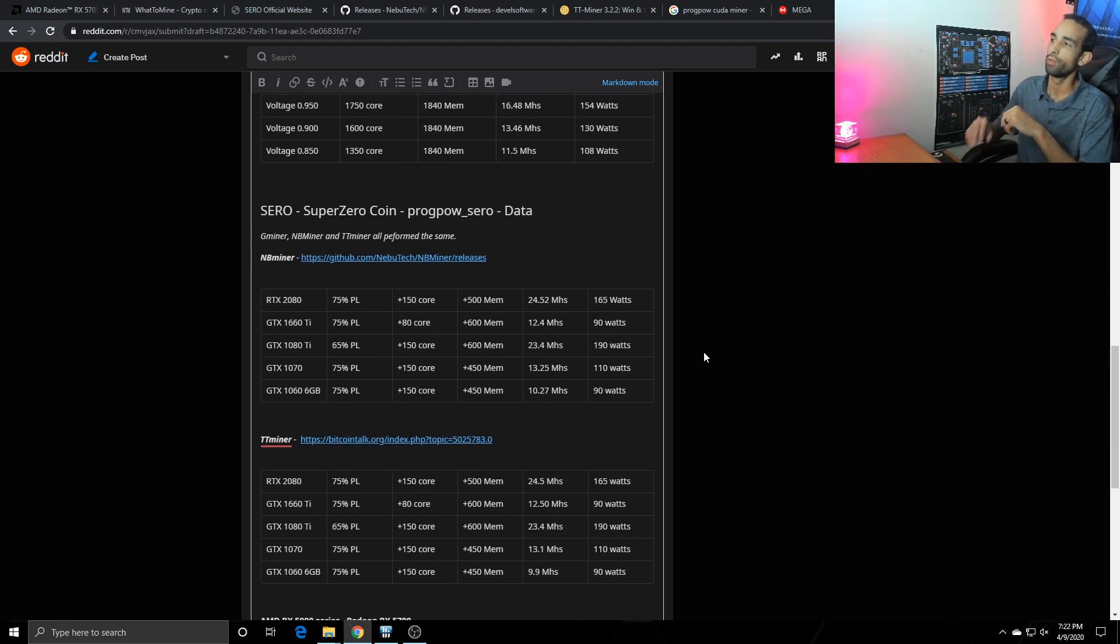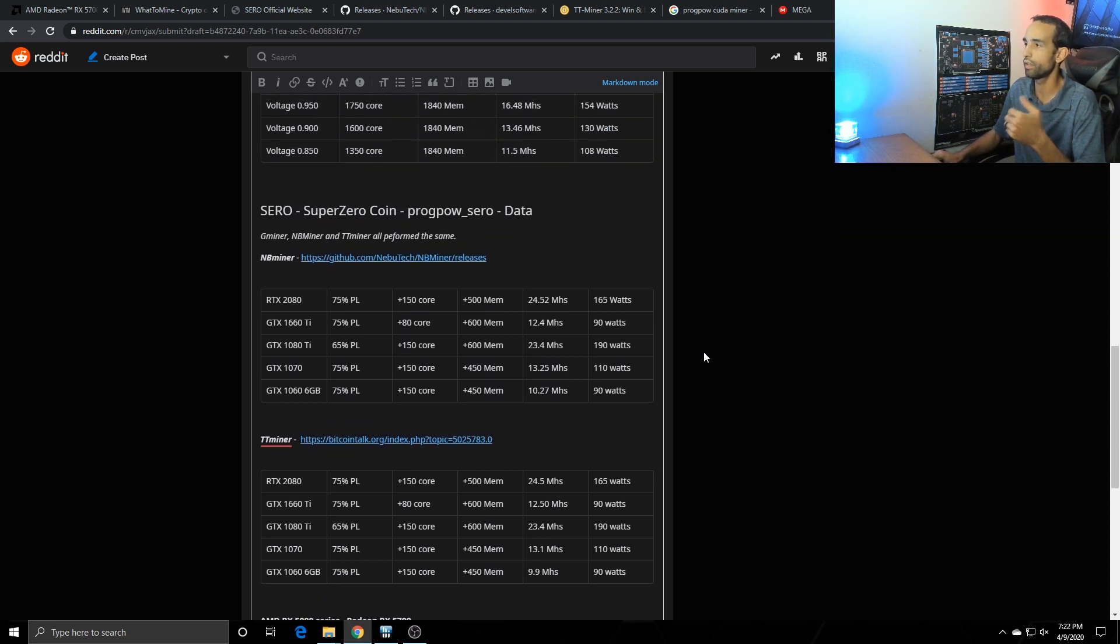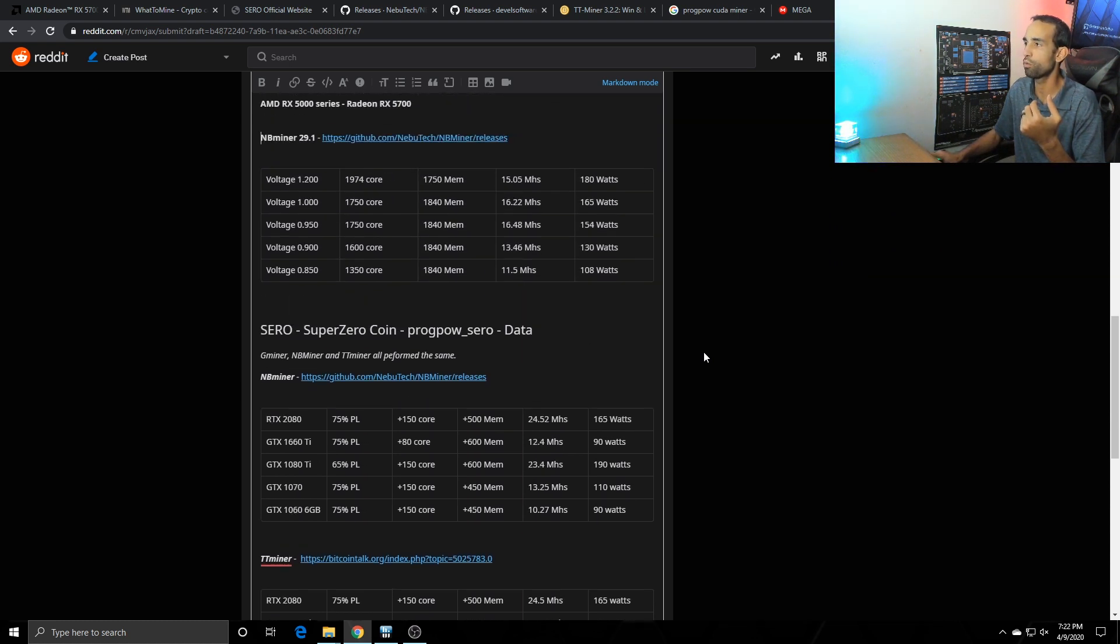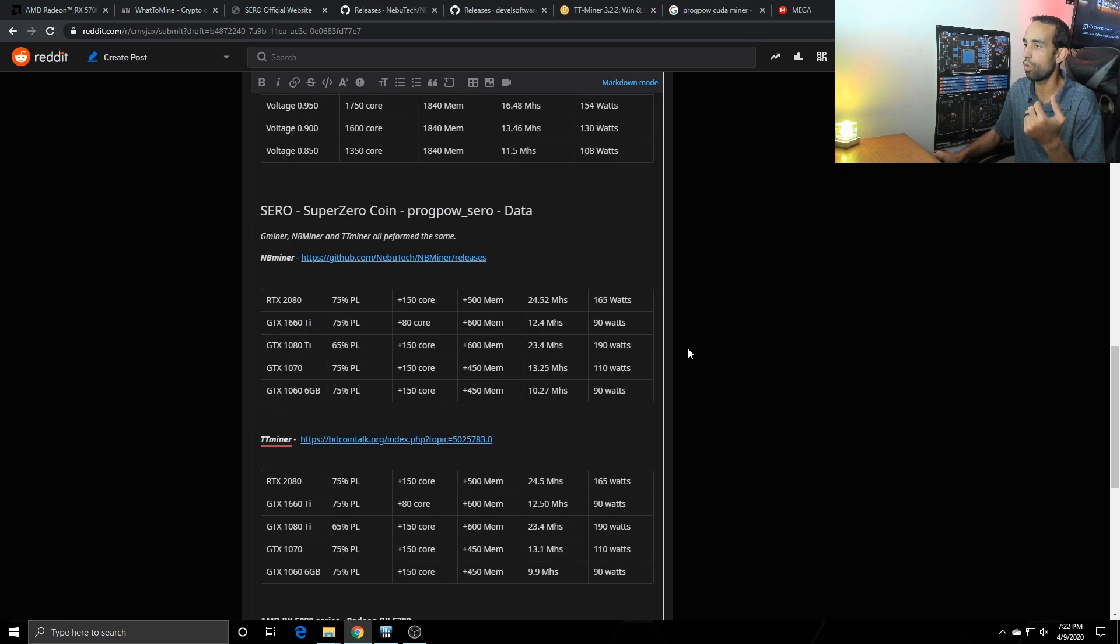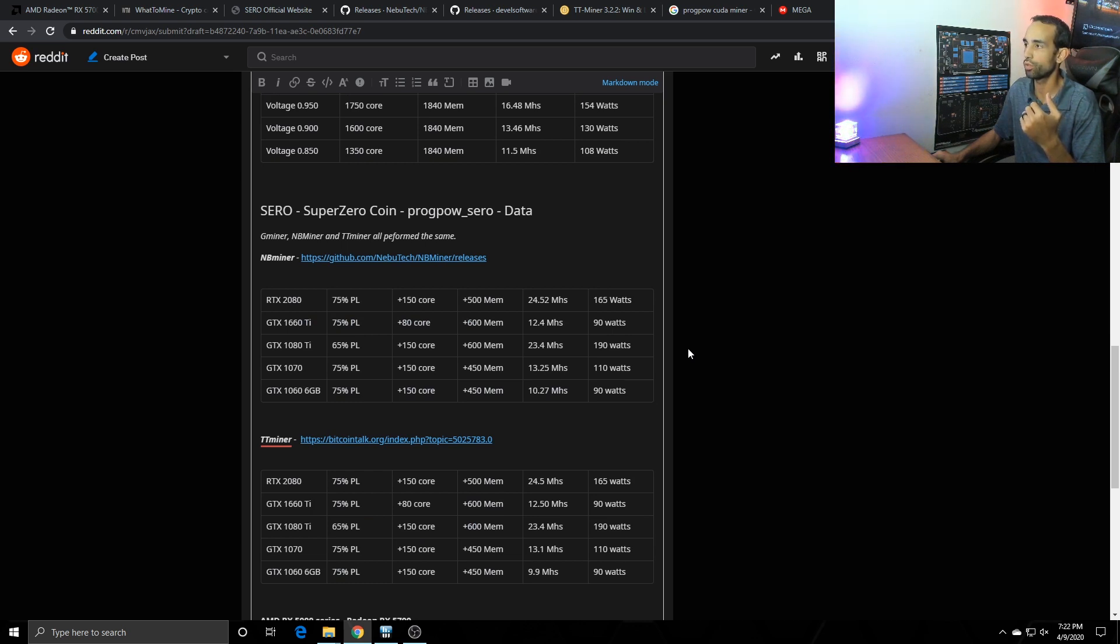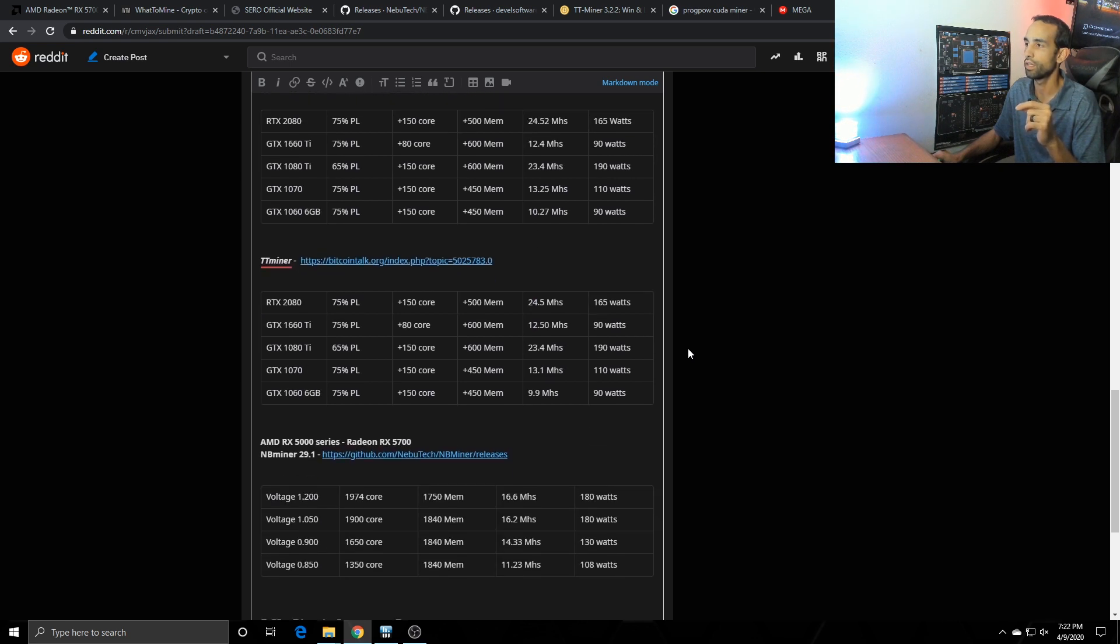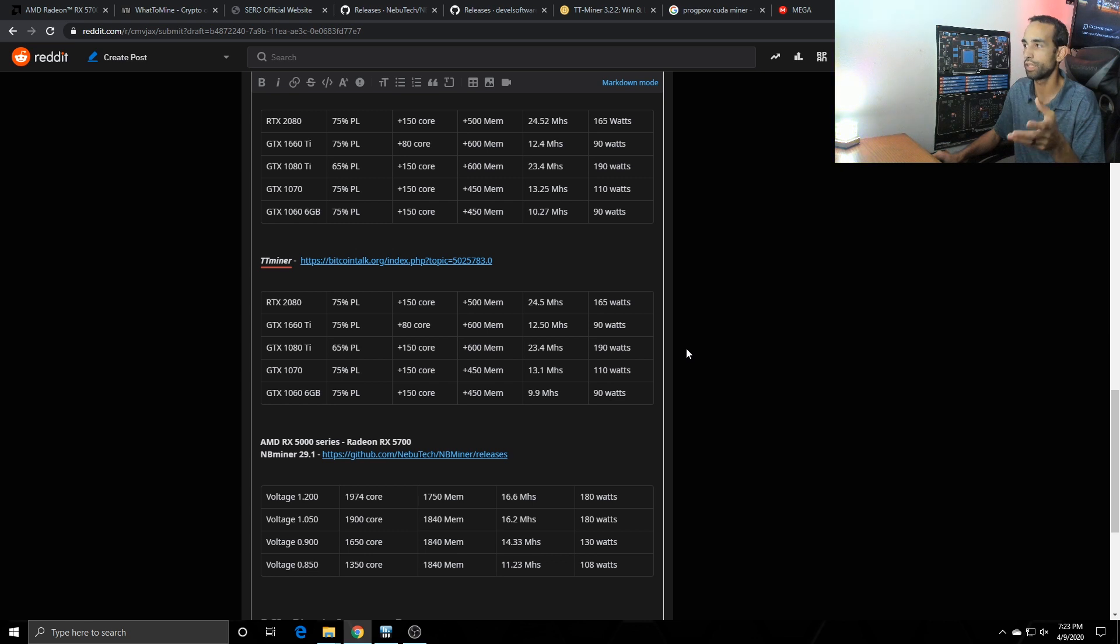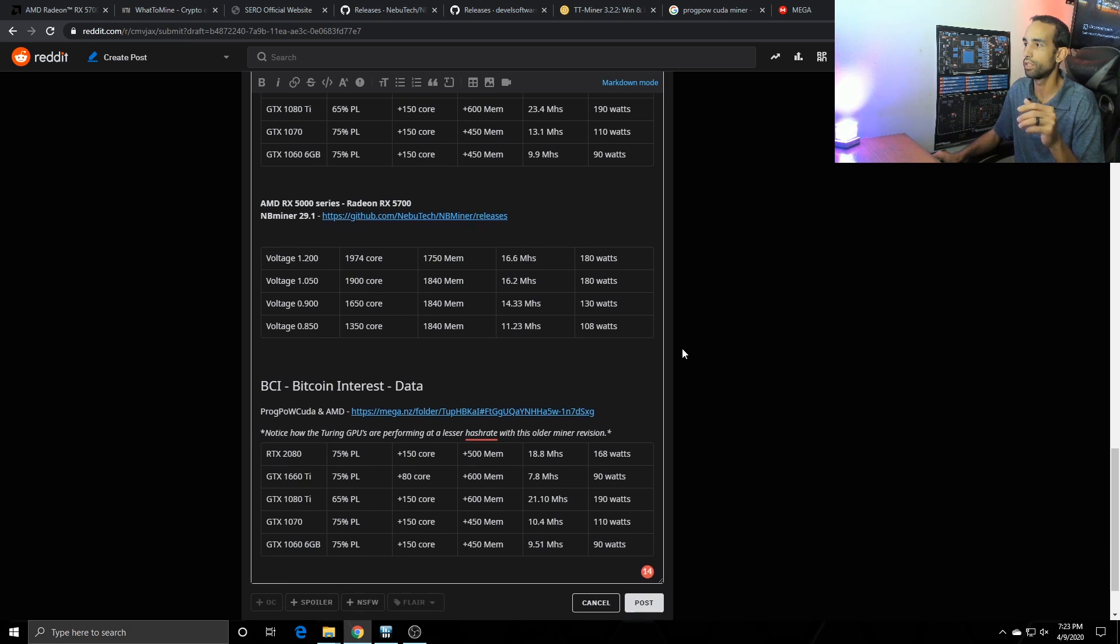Moving on to super zero or zero, the 2080, the 1660, 1080 ti, 1070, 1060 all performed similar between MB miners whether we're mining kapow or zero coin. But just to run through real quick, the 2080 got 24.52 mega hash, 12.4 mega hash on the 1660 ti, 23.4 mega hash on the 1080 ti, 13.25 on the 1070 and 10.27 on the 1060. TT miner was pretty much the same except for the 1060 dropped down to the mid to high 9s versus hitting the tens. Everything else was close to or on par, while as the RX 5700 mining zero we got about 16.6 mega hash.